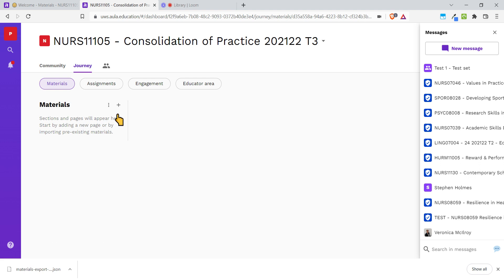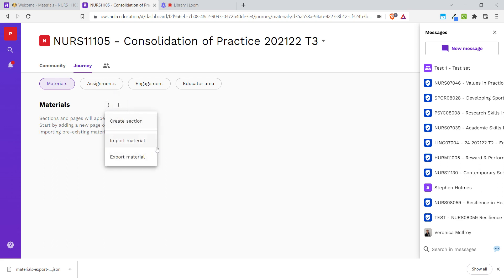Now that I'm in my module space, you can see it's empty. I'm going to click on the three dots next to materials again and this time instead of exporting, I'm going to import that file that I just downloaded. So clicking import, selecting the file.